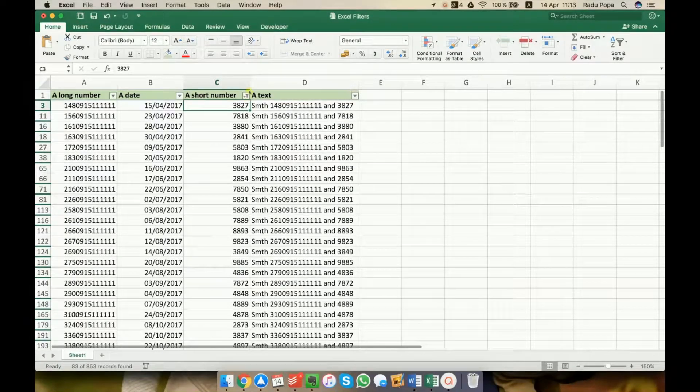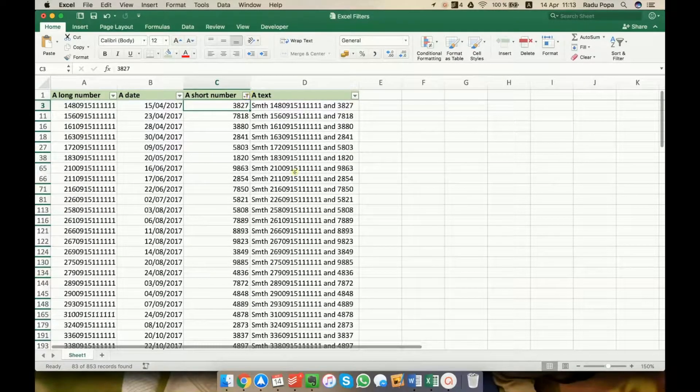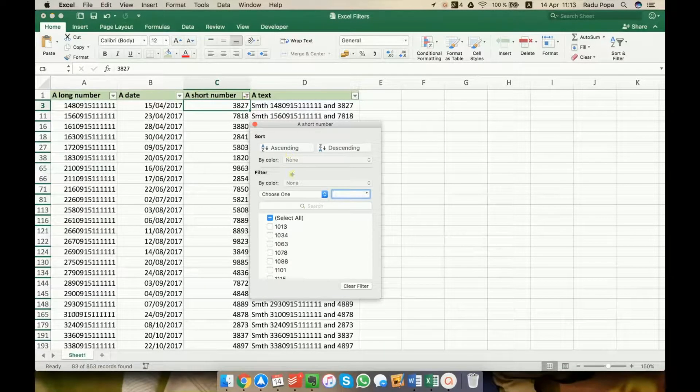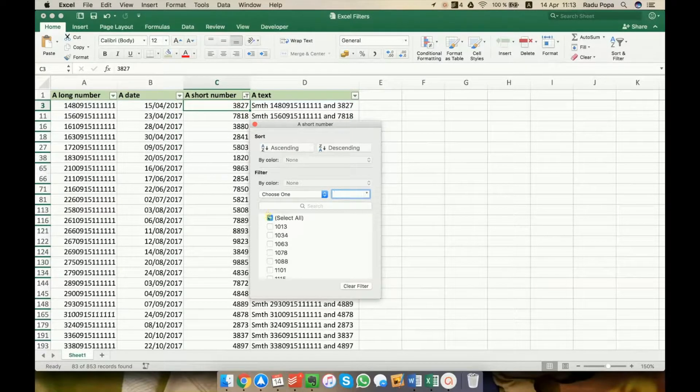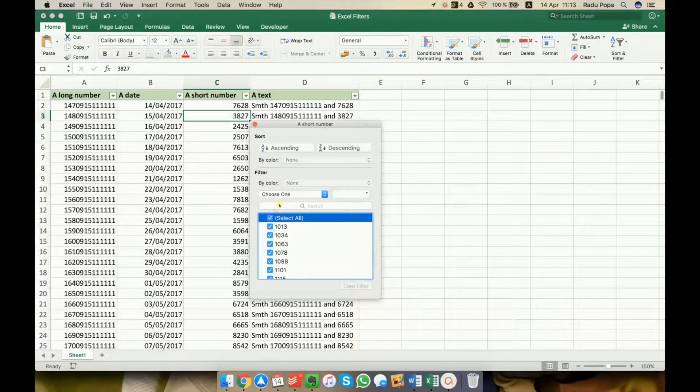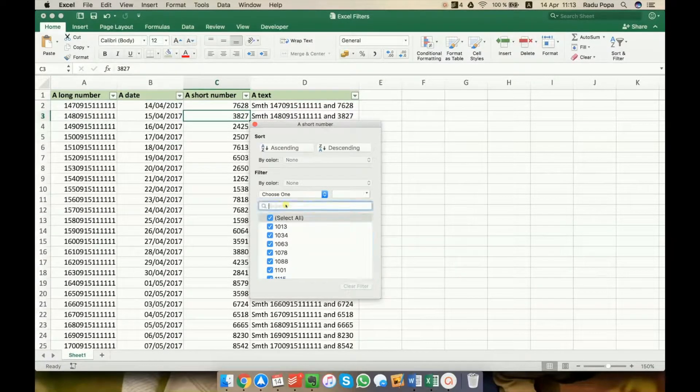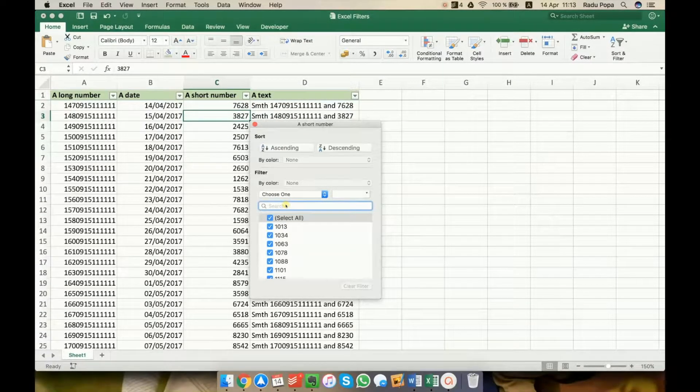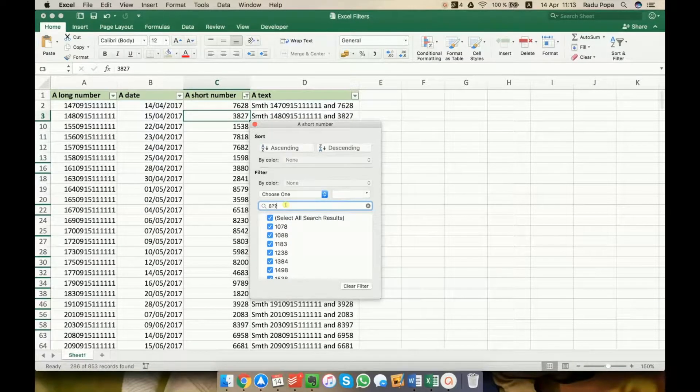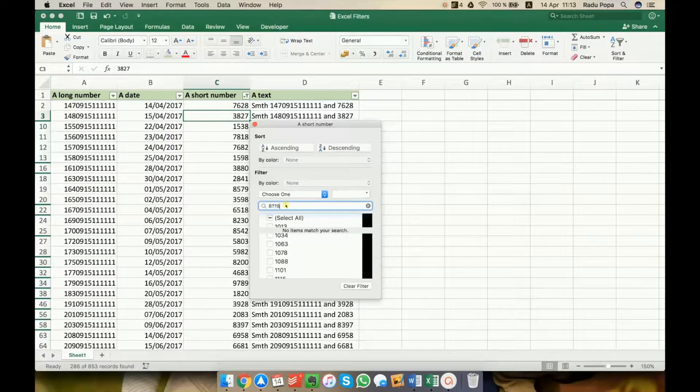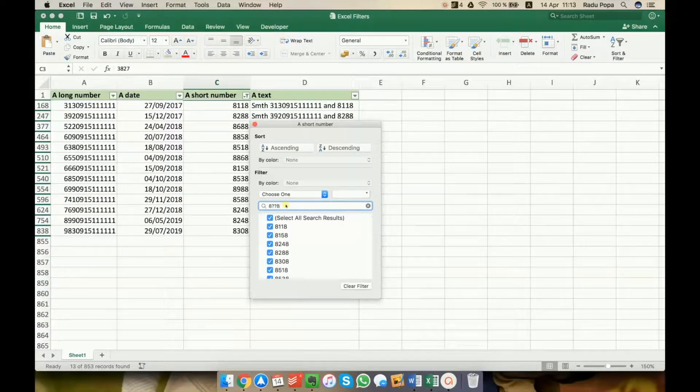For example, if I want also to have 8 in the first position and then 8 in the last position, you'll see how I've written this filter.